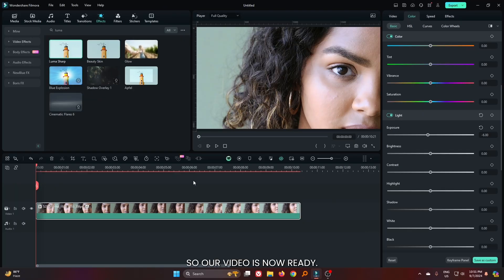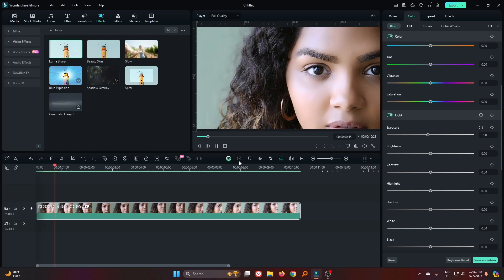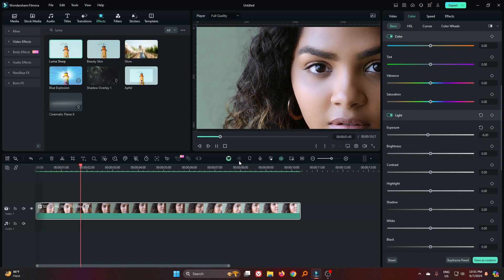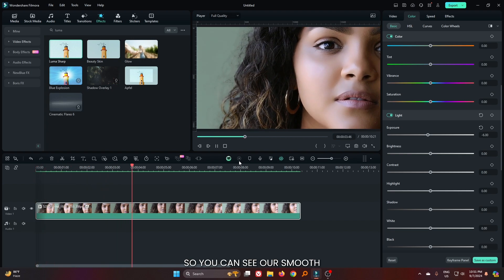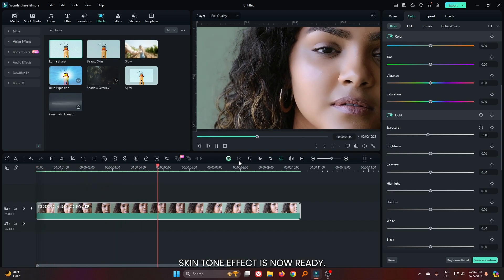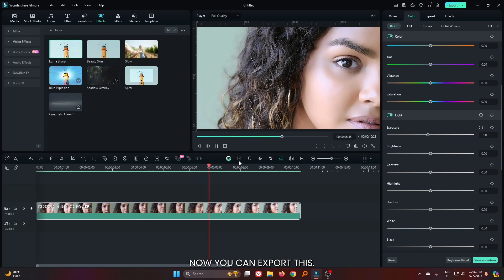Our video is now ready. Now let's check our final preview. You can see our smooth skin tone effect is now ready. Now you can export this.